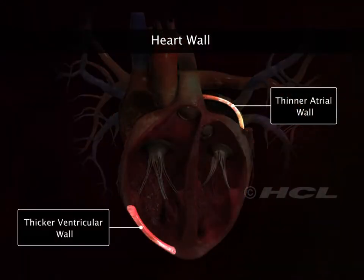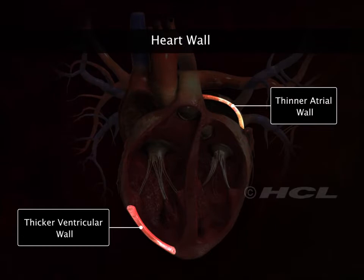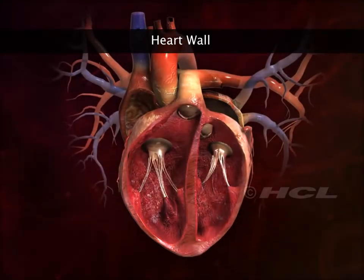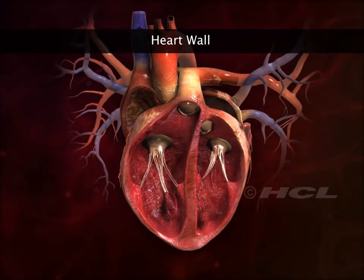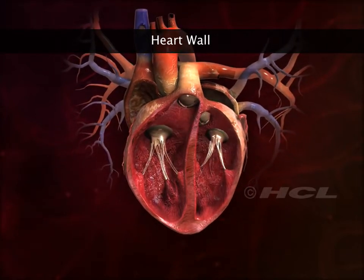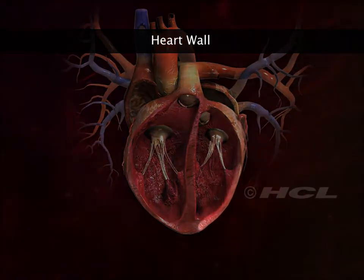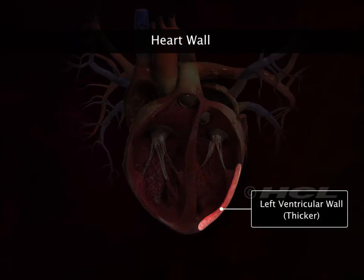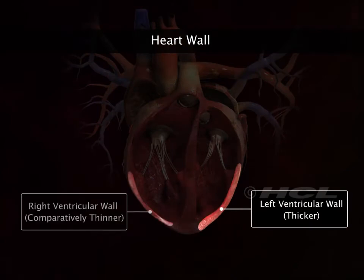As the blood needs to be pumped into adjacent ventricles only, the left ventricle pumps blood a greater distance at higher pressure. Therefore, the wall of the left ventricle is thicker than that of the right ventricle.